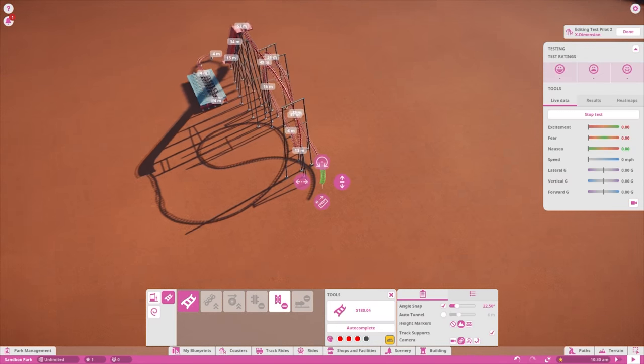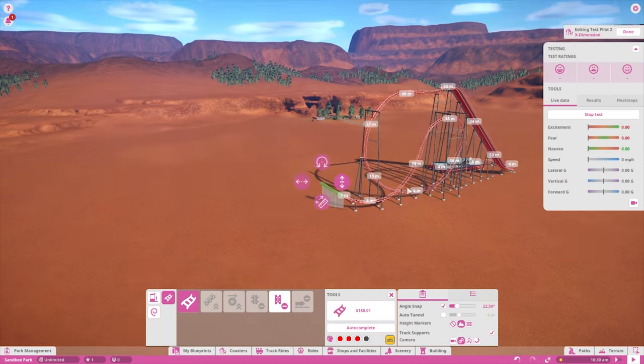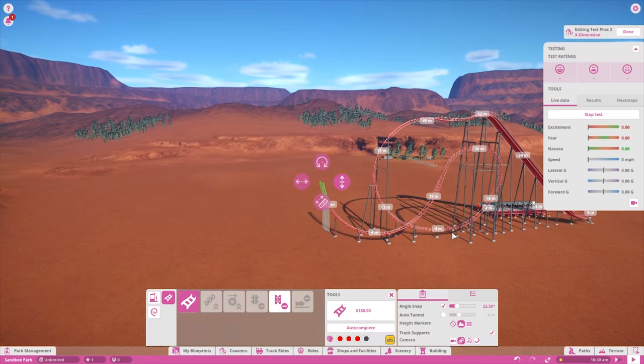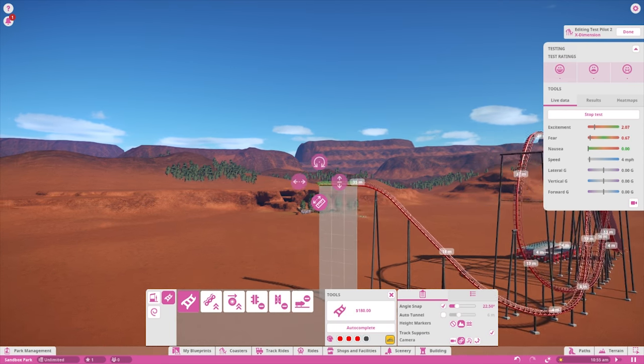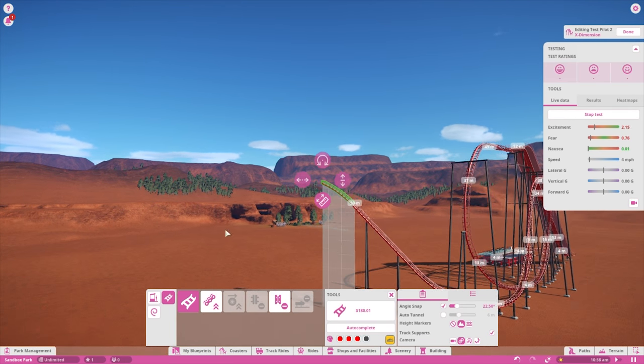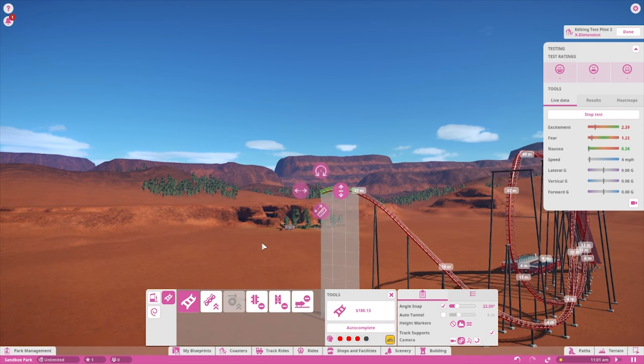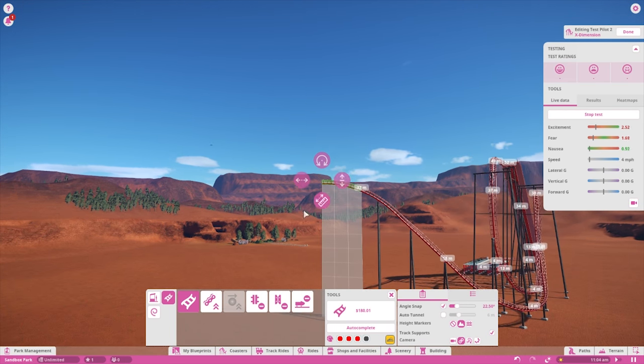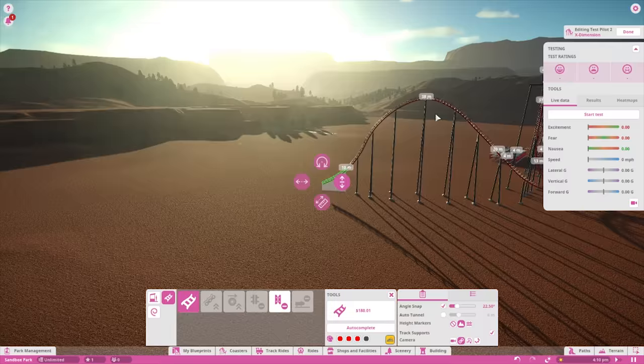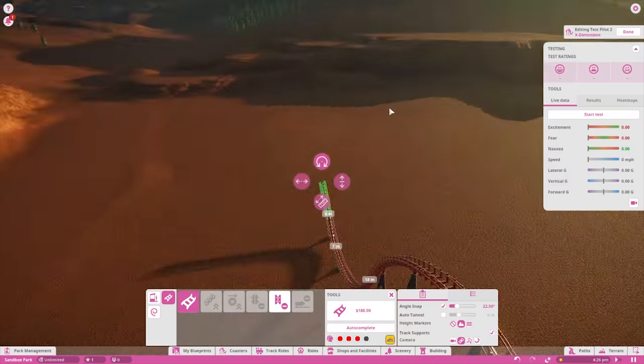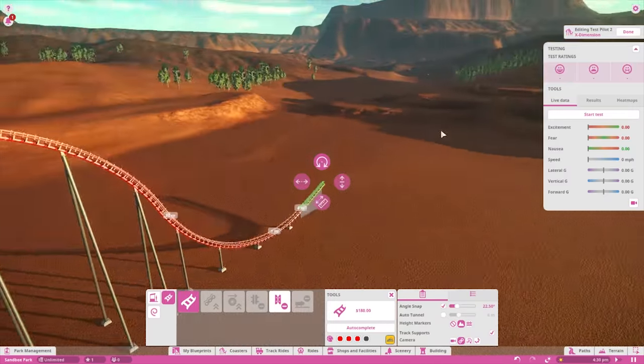You can have around four to four and a half vertical G's before your roller coaster starts getting too intense. Lateral G is the force that throws people into the side of their train cars. This is much less comfortable, and you should try to keep it under two.